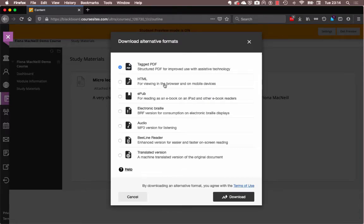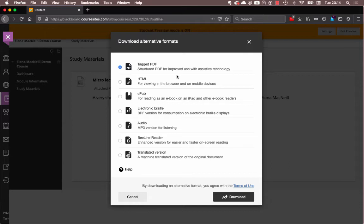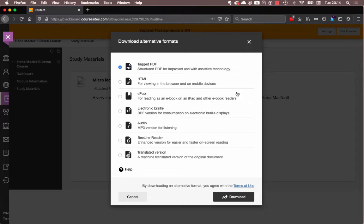That includes tagged PDF, which is an accessible PDF, which I can navigate with, for example, keyboard-only navigation. I could have it as HTML for viewing in the web browser or on a mobile device. I could have it as EPUB, so if I like to adjust the text that I'm reading, or perhaps use some of the screen reading tools on an iOS device, so that's an iPad or an iPhone, I might choose EPUB.